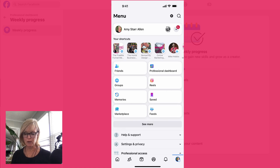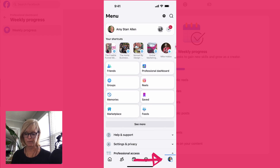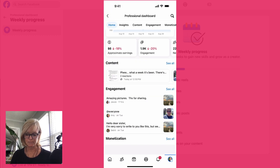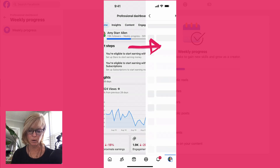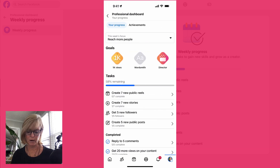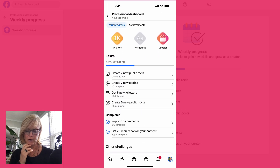If you want to do the same thing on your phone, you would just come to your account. When you're in your account you just click on your profile icon at the bottom and you'll see where it says professional dashboard. Click on that and it's basically the same thing that I just showed you but on your phone. If you click on 'see all' under next steps and go to continue your weekly progress, it will show you your weekly progress just like I showed you on desktop.